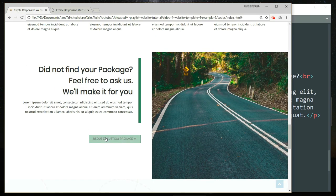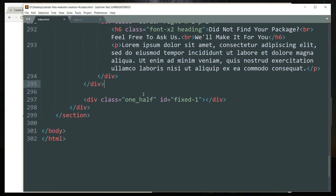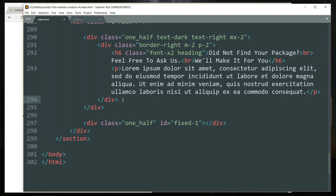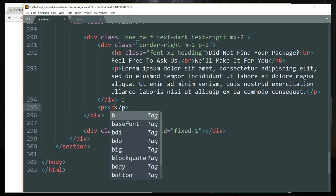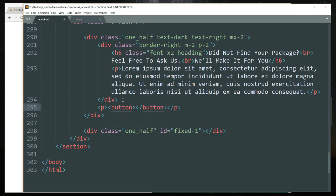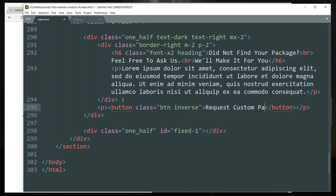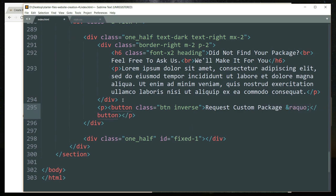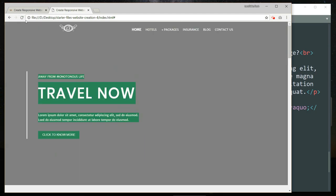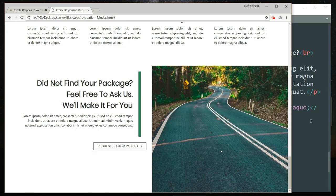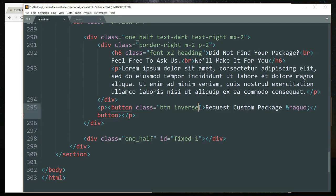Now we just need to add the button. Get inside the div containing the one_half class and below this div let's create a p tag and inside it let's create a button tag. Write the class as btn inverse, because we want the button to be transparent in the beginning and get green colored when we hover over it. Then write the text for the button and let's add some margin all around it.